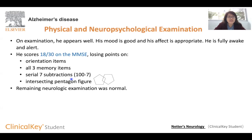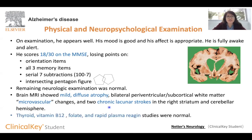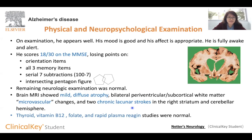The remaining neurologic examination of the patient was normal. His brain MRI shows mild and diffuse atrophy of the whole brain, some microvascular changes, and two chronic strokes. Other test results that doctors usually evaluate in patients with suspected dementia — including thyroid, vitamin B12, folate, and rapid plasma reagin — were all normal in this patient.